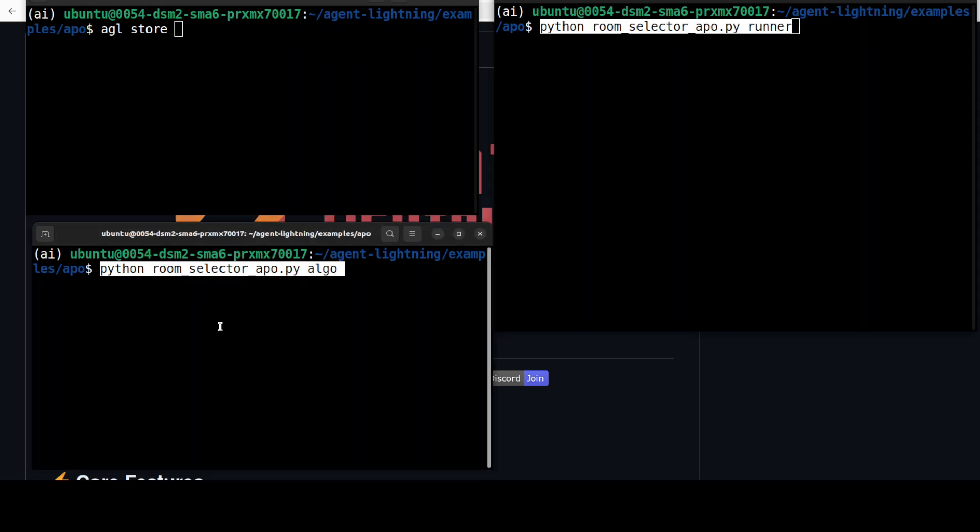Third and final: this one starts the APO, or Automatic Prompt Optimization algorithm, which is the brain of the operation. It creates improved prompt variations, sends them as tasks to the store, waits for the runner to test them, analyzes the results, generates critiques of what's wrong, and rewrites the prompt to be better, repeating this cycle to optimize the agent's accuracy.